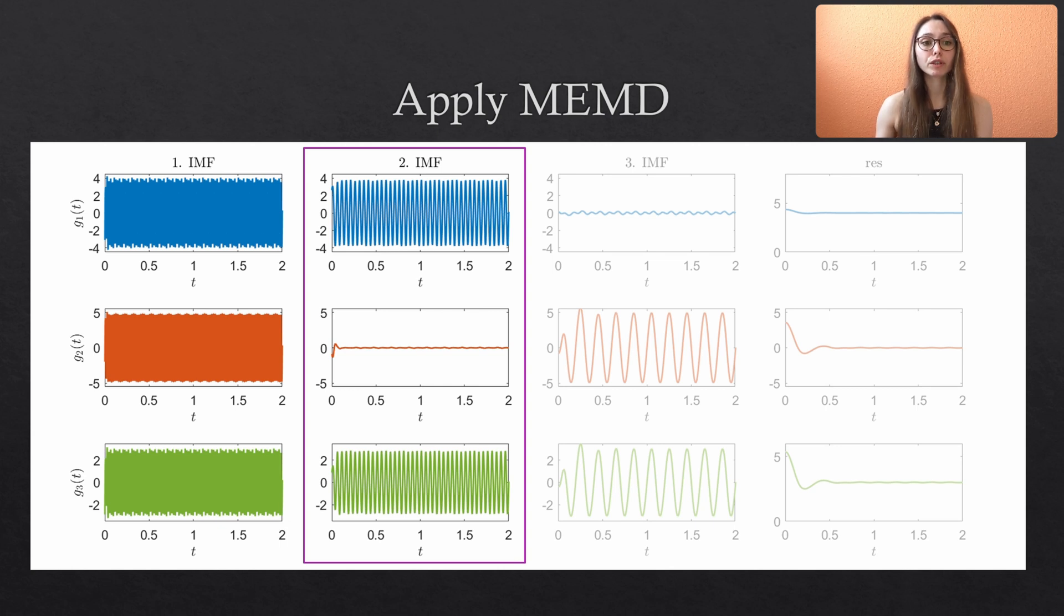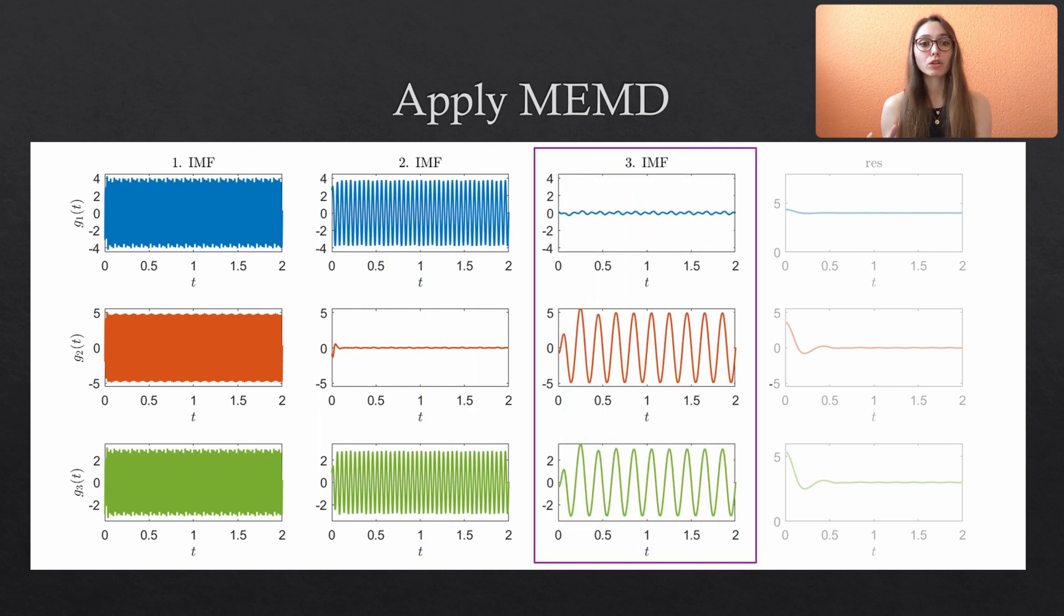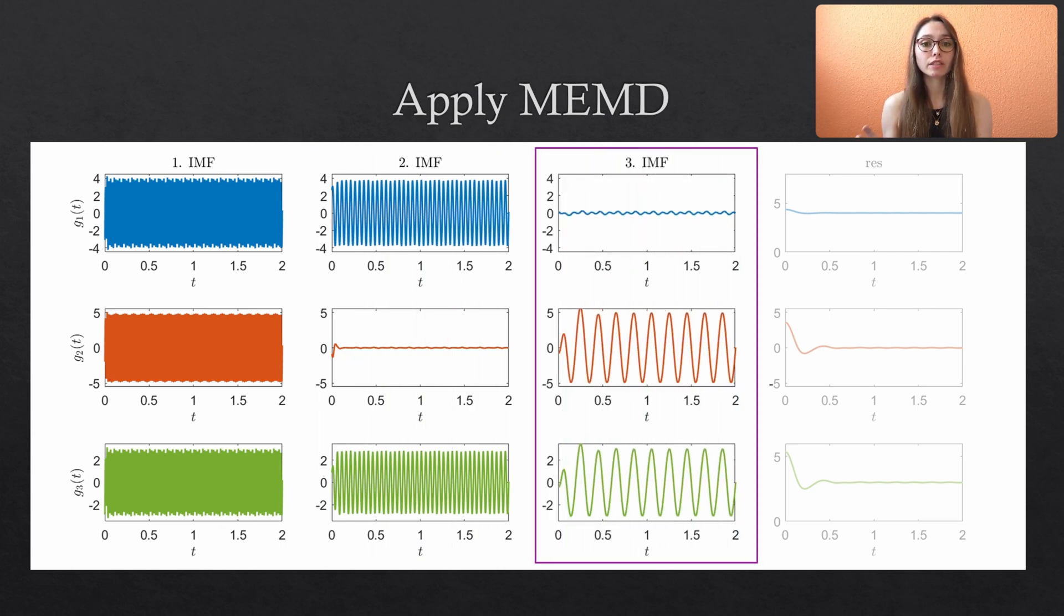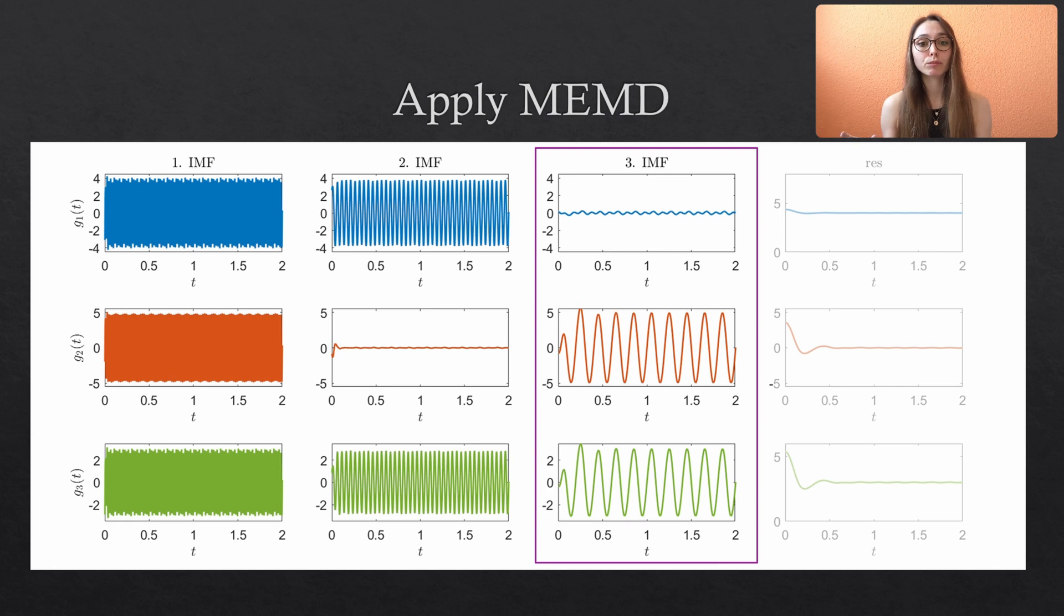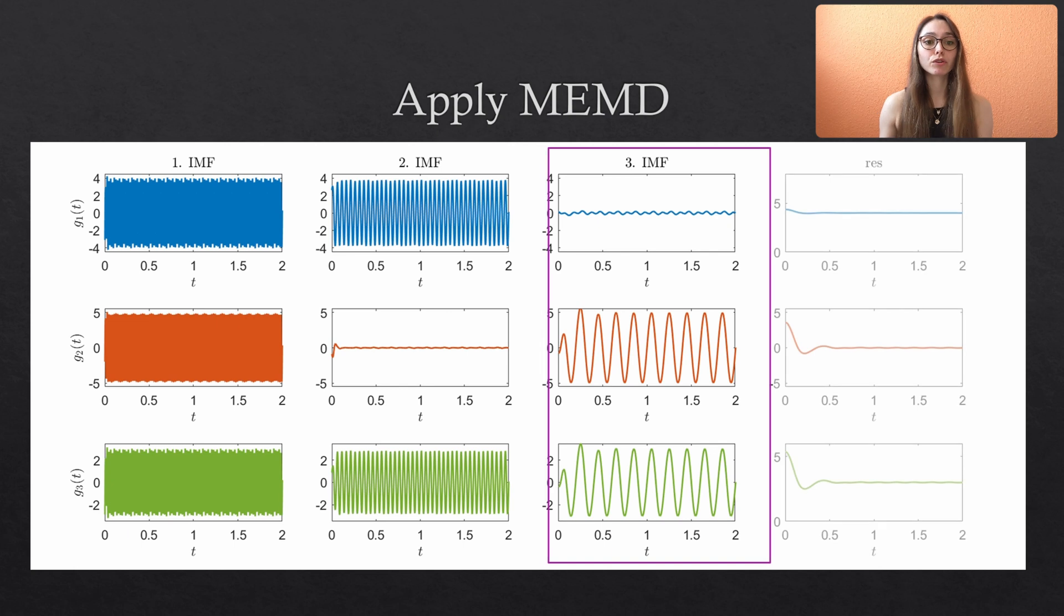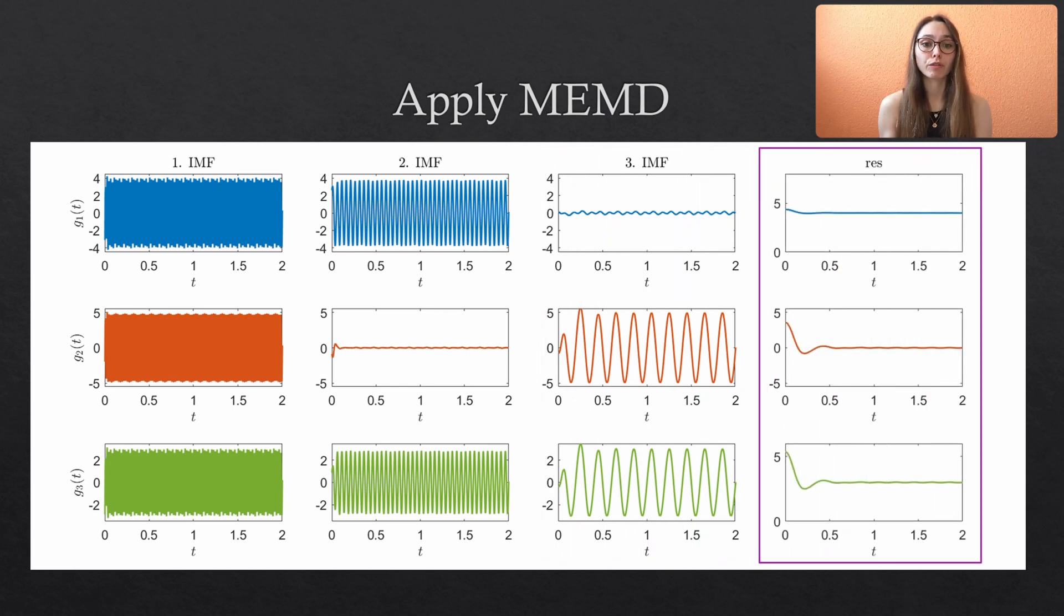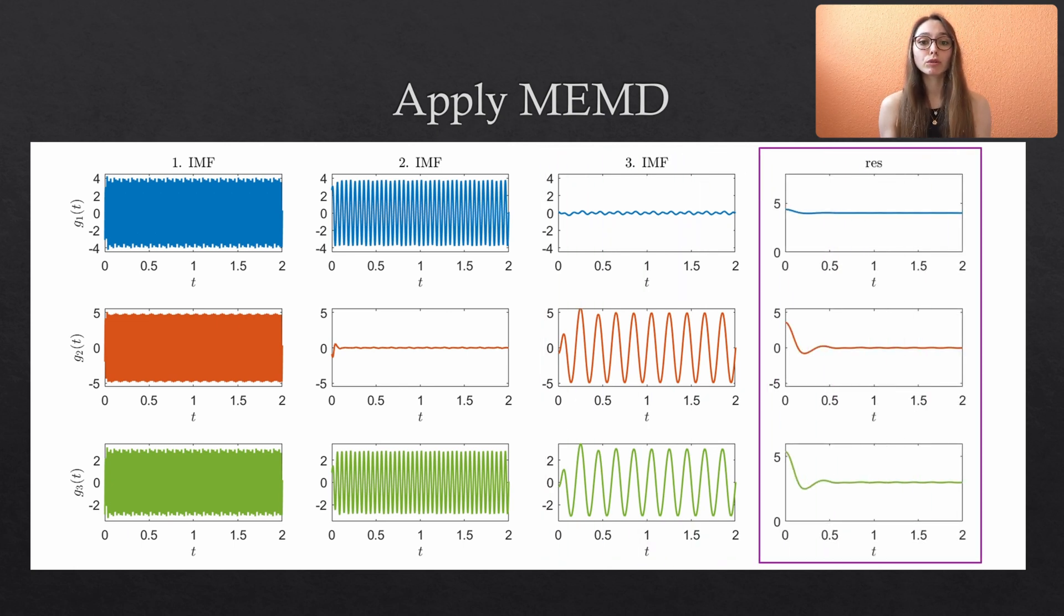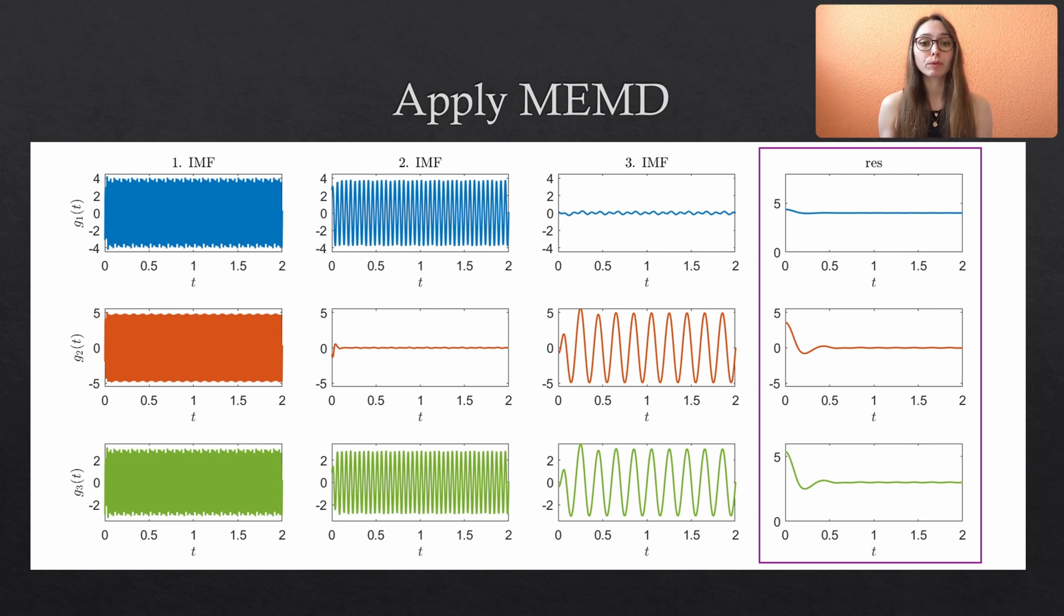The third frequency F3 is only contained in the second and third variate and we see that this is also correctly identified by the MEMD as the third mode of the first variate is close to zero. The remaining residual contains the large-scale trend of the data. Since we included an offset from zero to the first and the third variate, their residual displays this value.